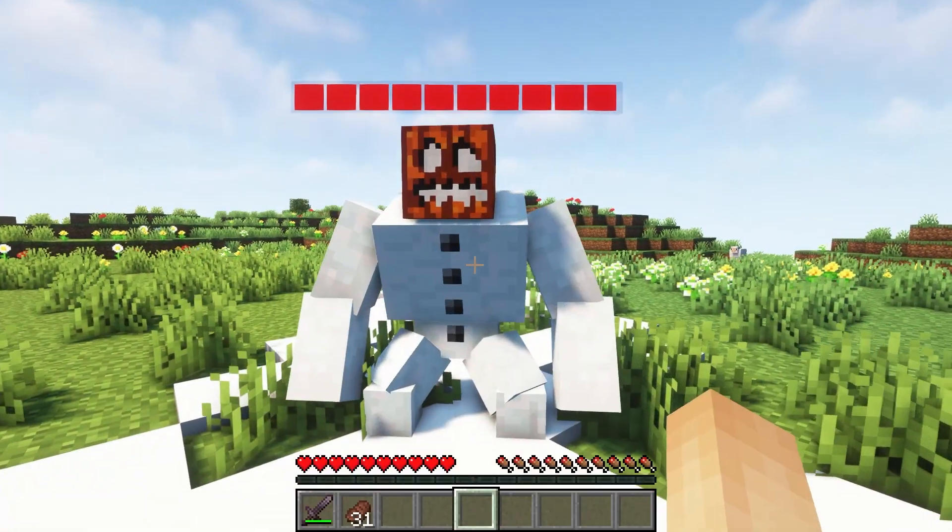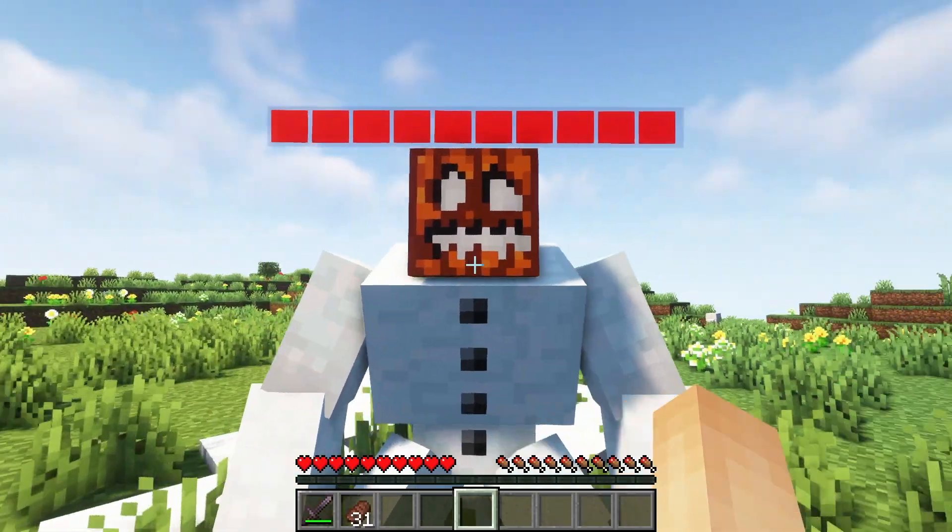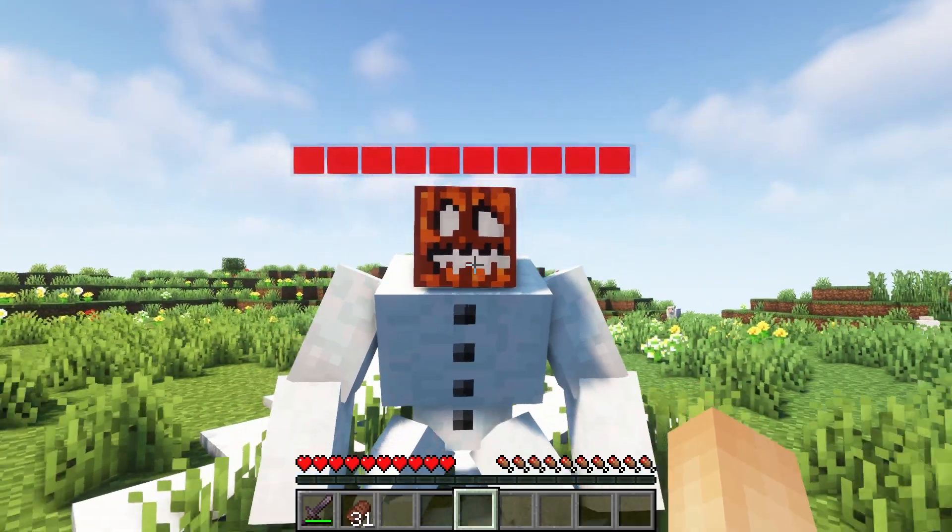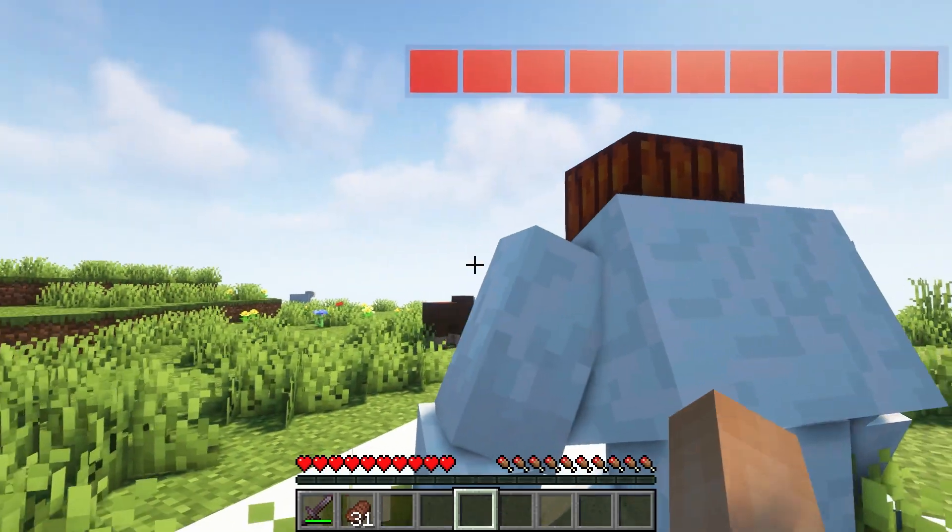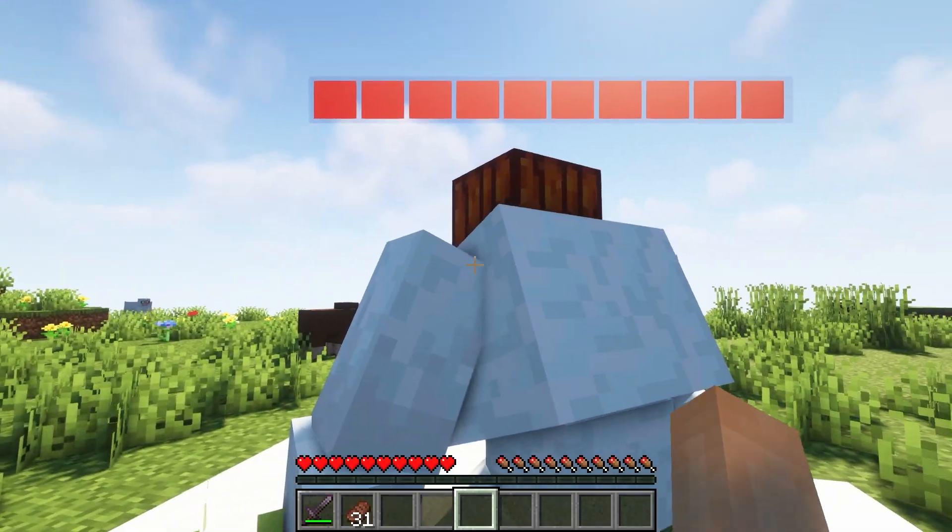But look on the bright side, mutant snow golems aren't hostile so you can just hide behind them if any of these mobs come chasing after you.